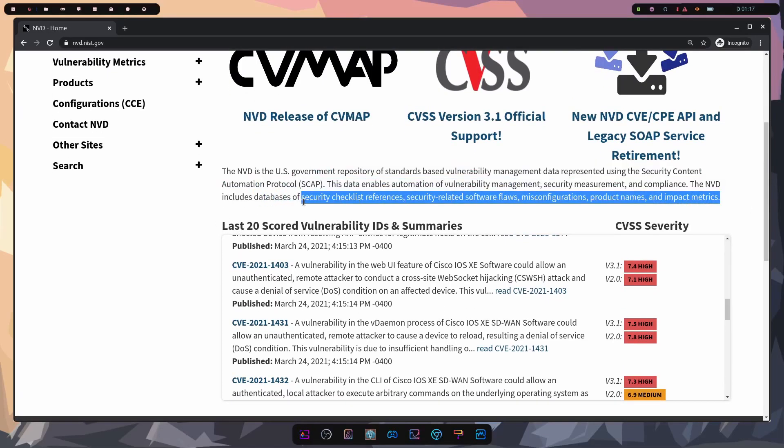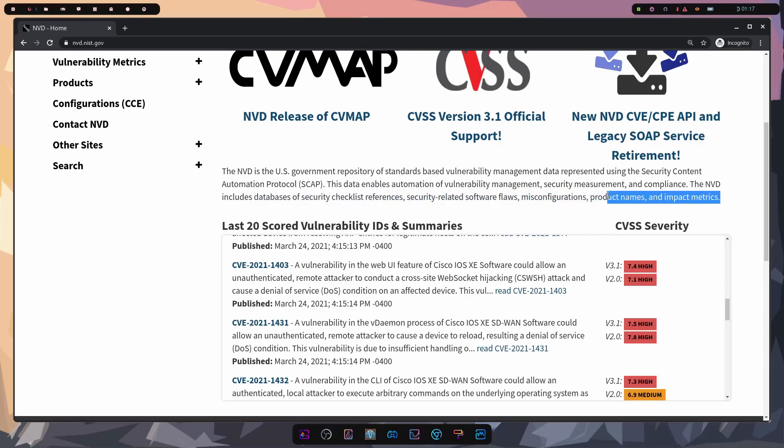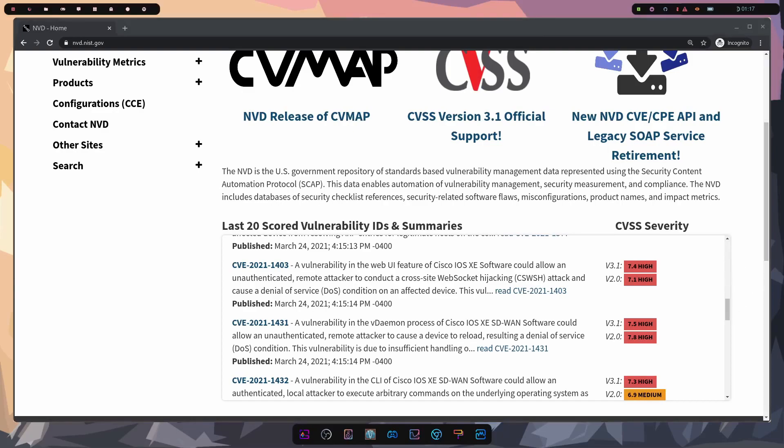And it gives you a bit of a synopsis here. Includes a database of security checklist references, security related software flaws, misconfigurations, product names, and impact metrics. So thanks to these people, we have a concise way of following these vulnerabilities and keeping track of their severity level.